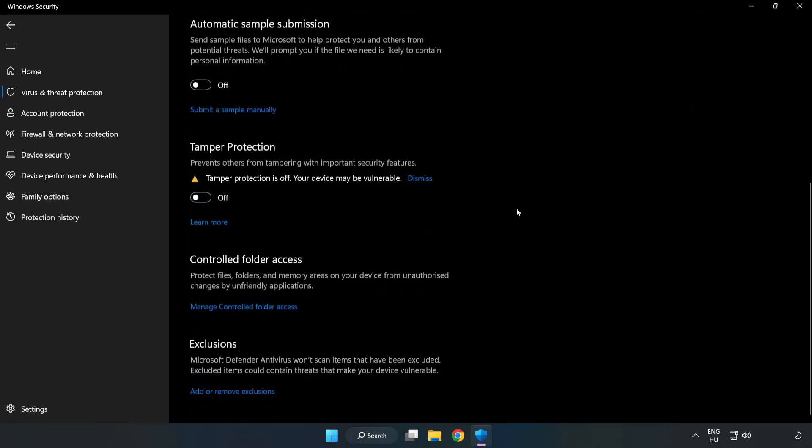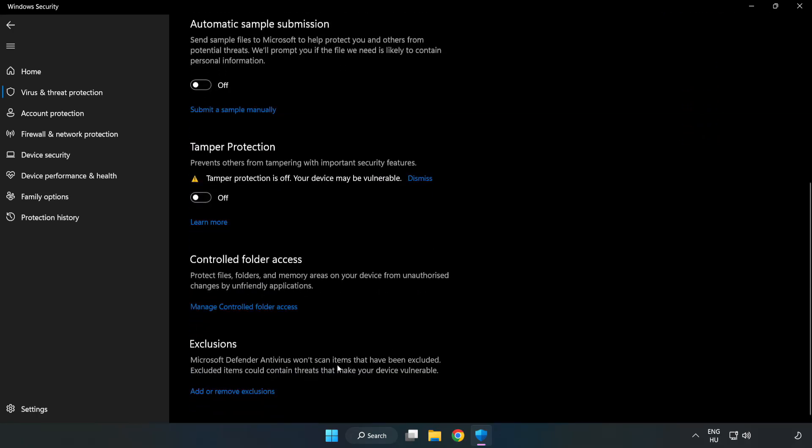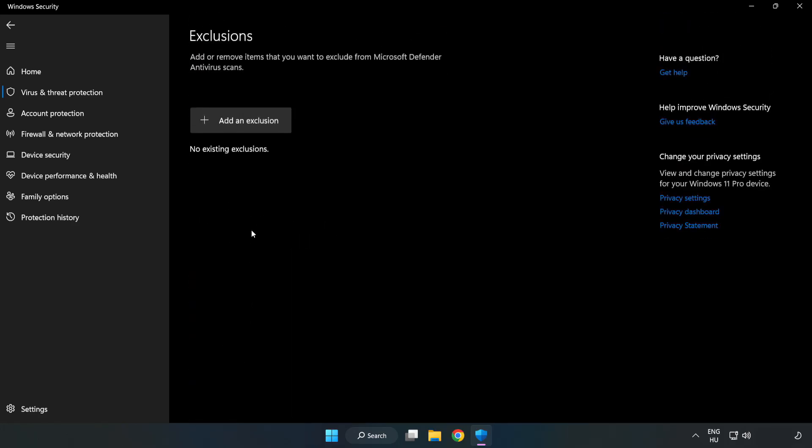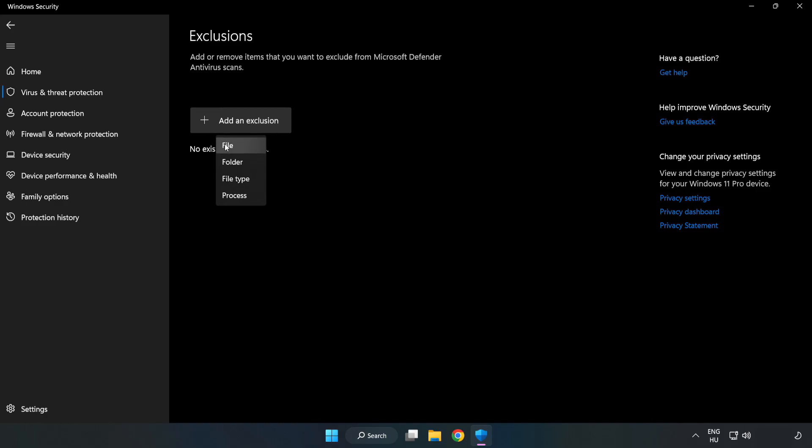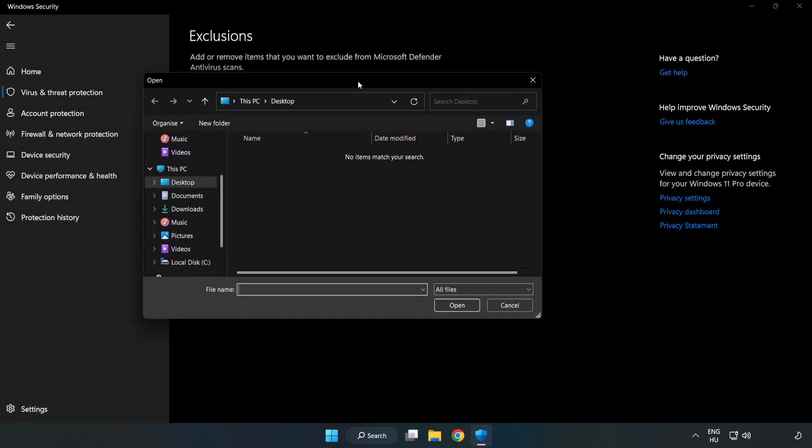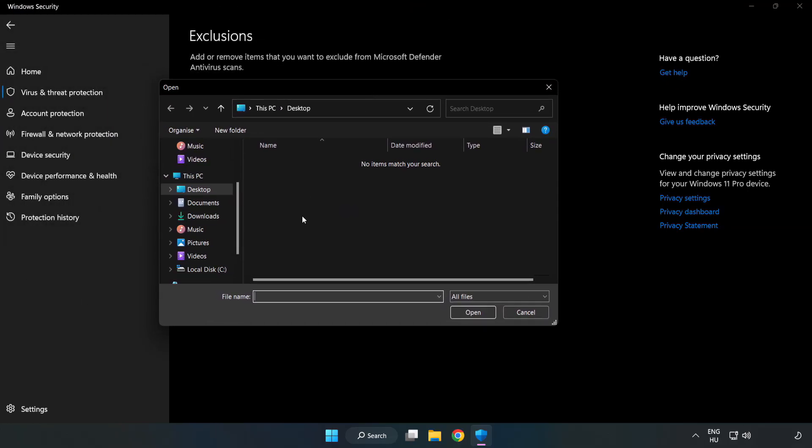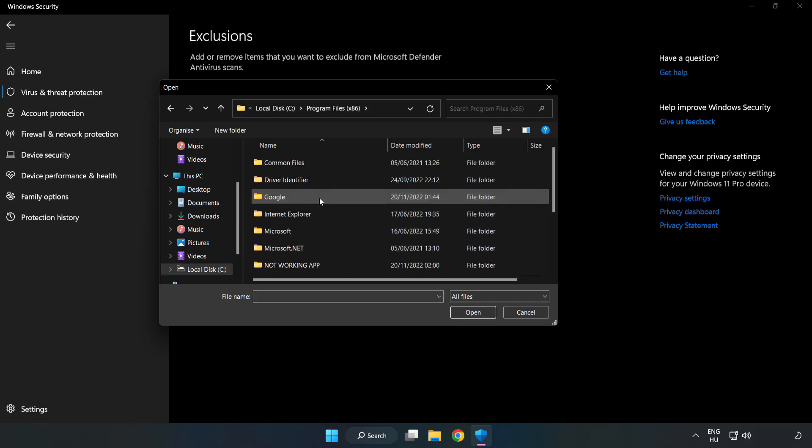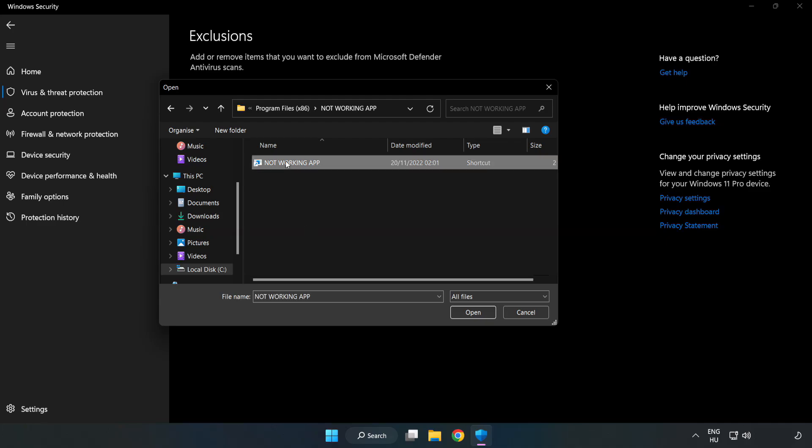Scroll down. Click add or remove exclusions. Add an exclusion. Try file and folder. Find your not working application. Select and click open.